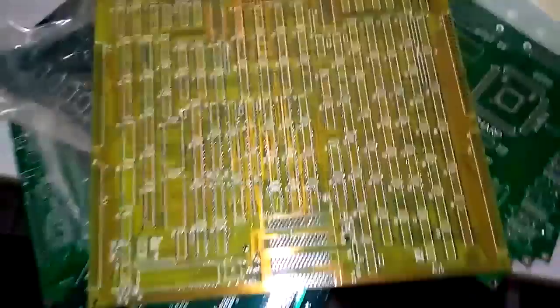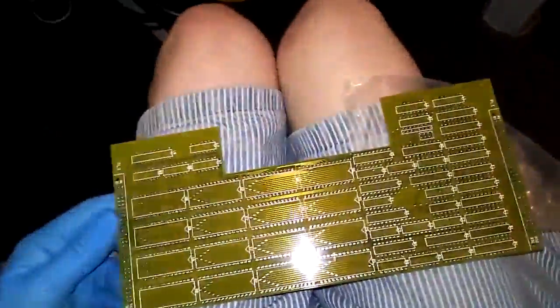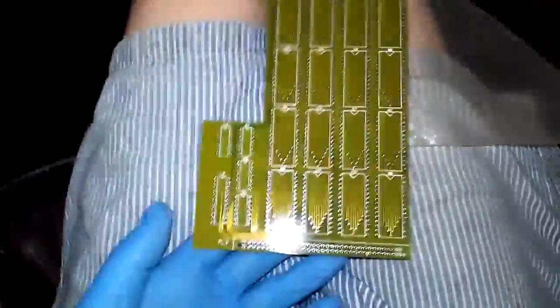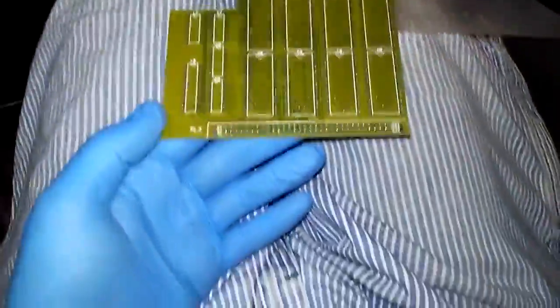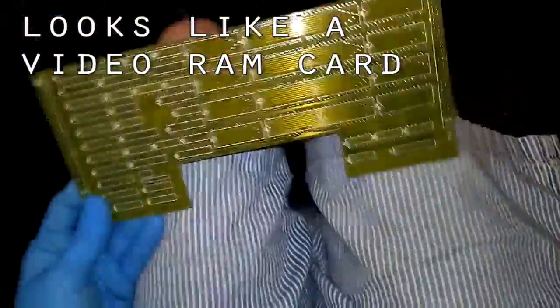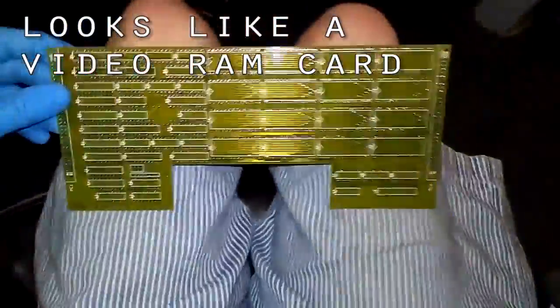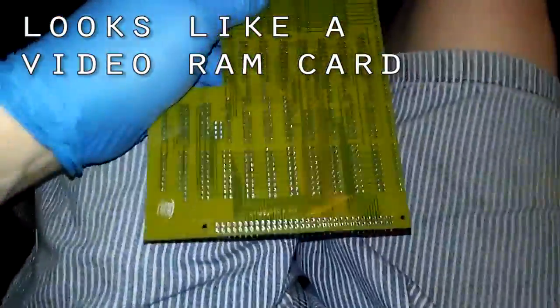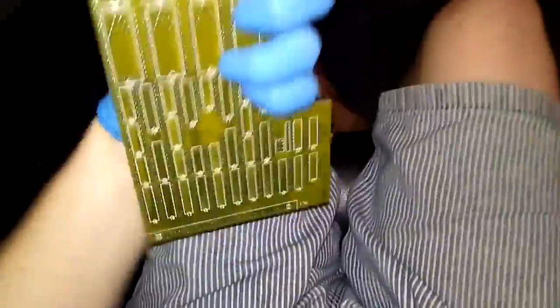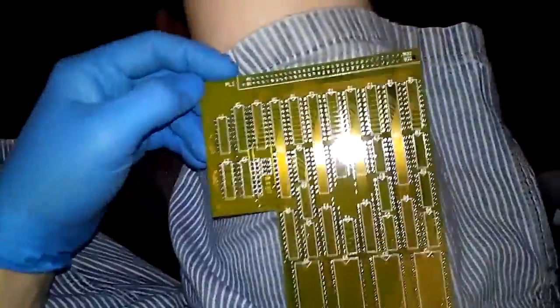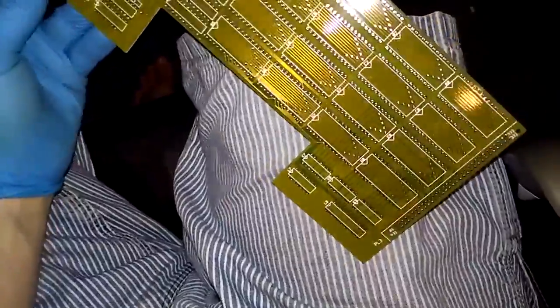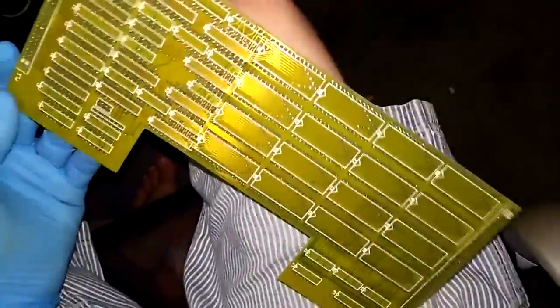This one's probably the coolest looking. PL3, PL1. Looks like a hard drive buffer. PL, PL, parallel, parallel? No. PL3, where's number two?